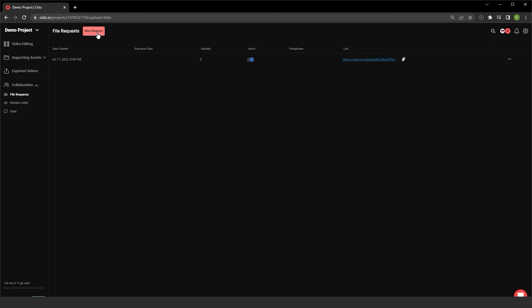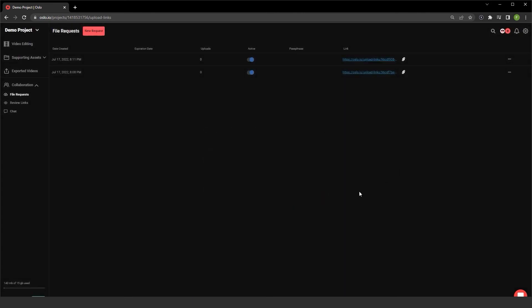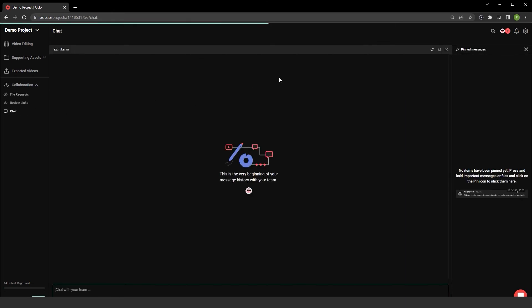And I can choose to require authentication and choose to set a link expiration date, and also include a passcode to protect our files. At the very bottom here is where I can copy the link. And if I need to, I can recopy it to my clipboard directly from this page. I can also chat with others directly from here.